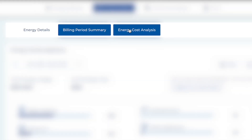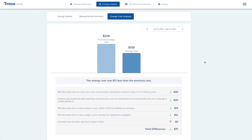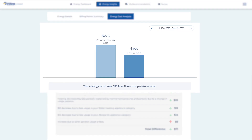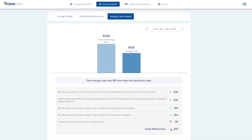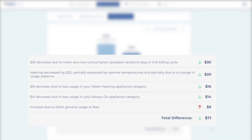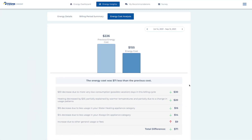Next to Billing Period Summary is Energy Cost Analysis. Choose this menu item for a comparison of your current bill to past bills, along with useful insights on what might account for the differences.